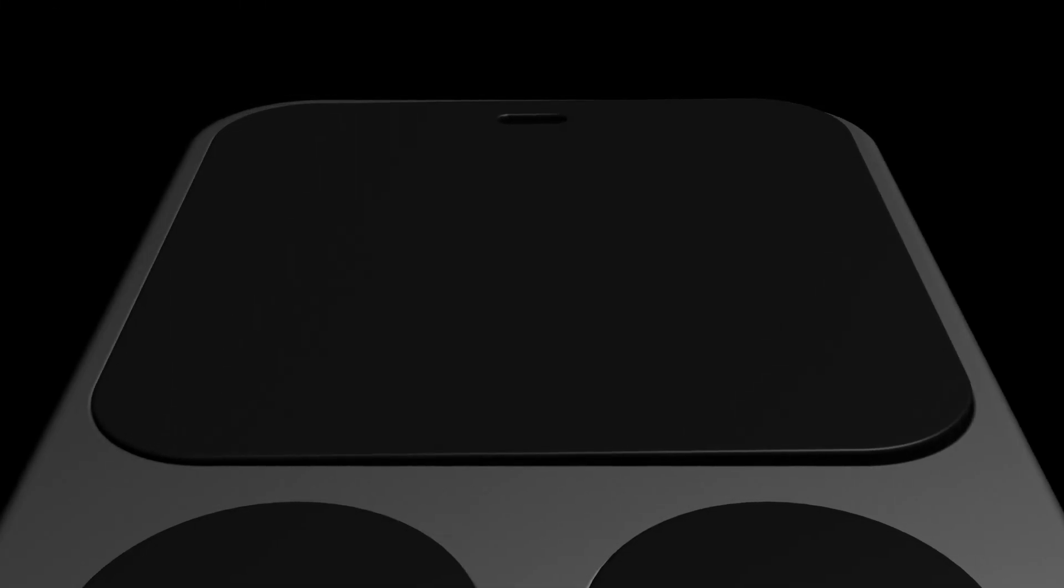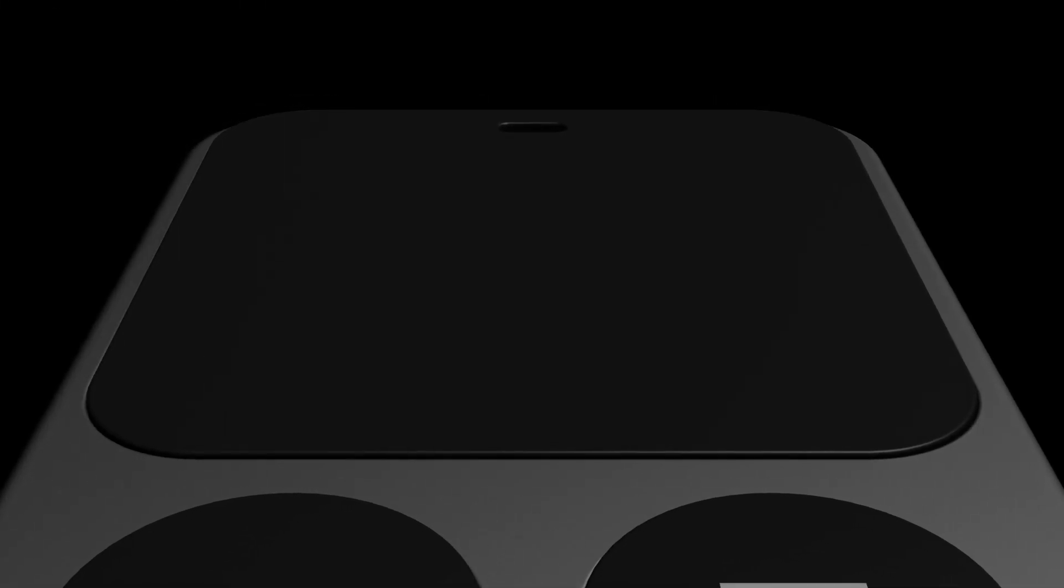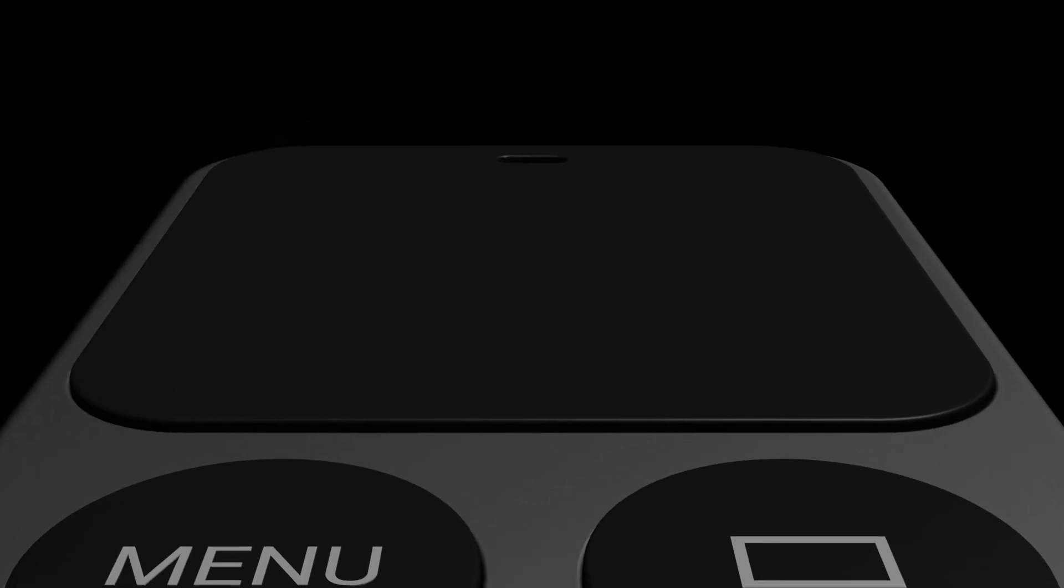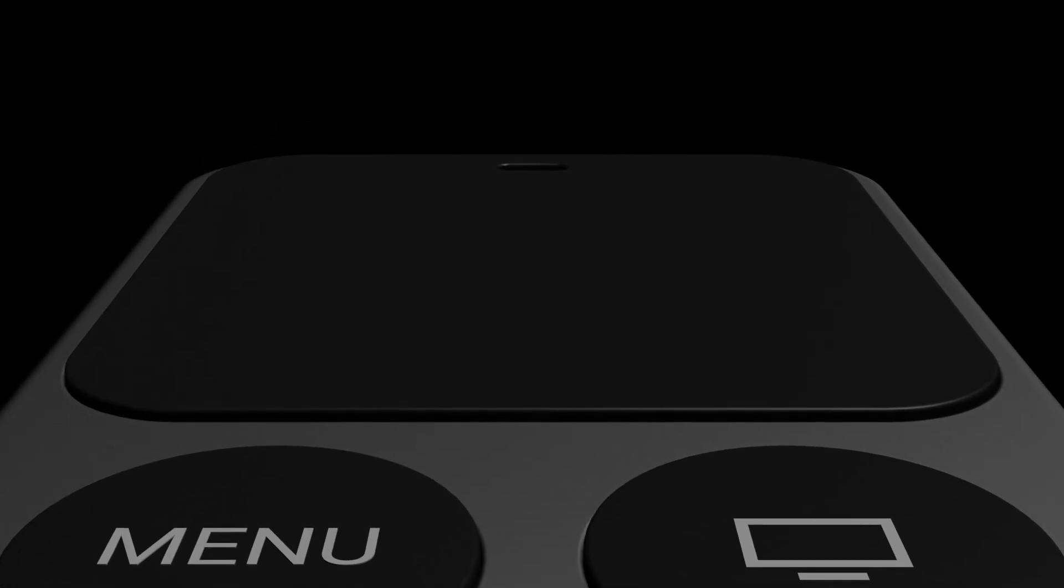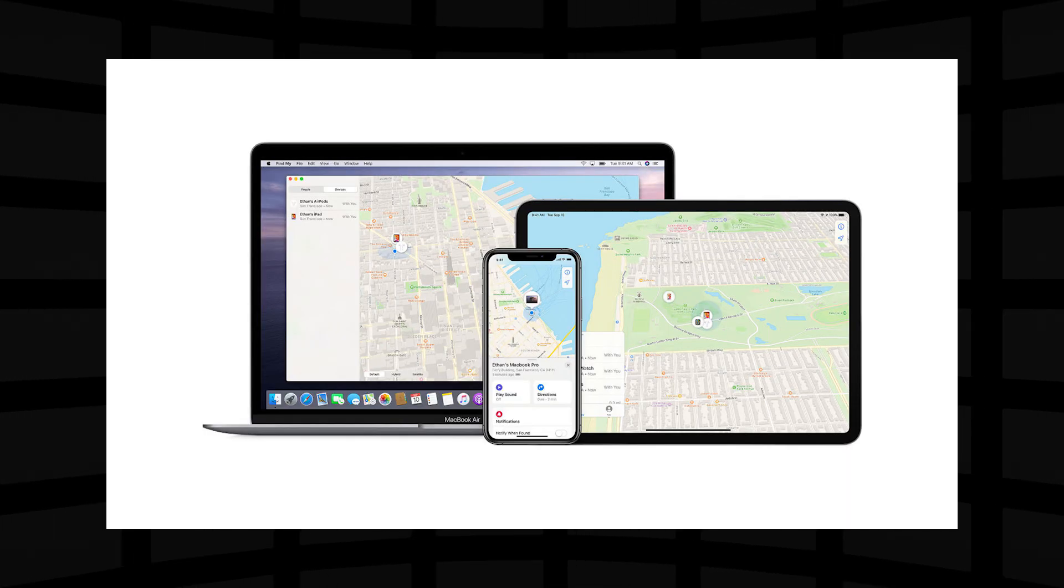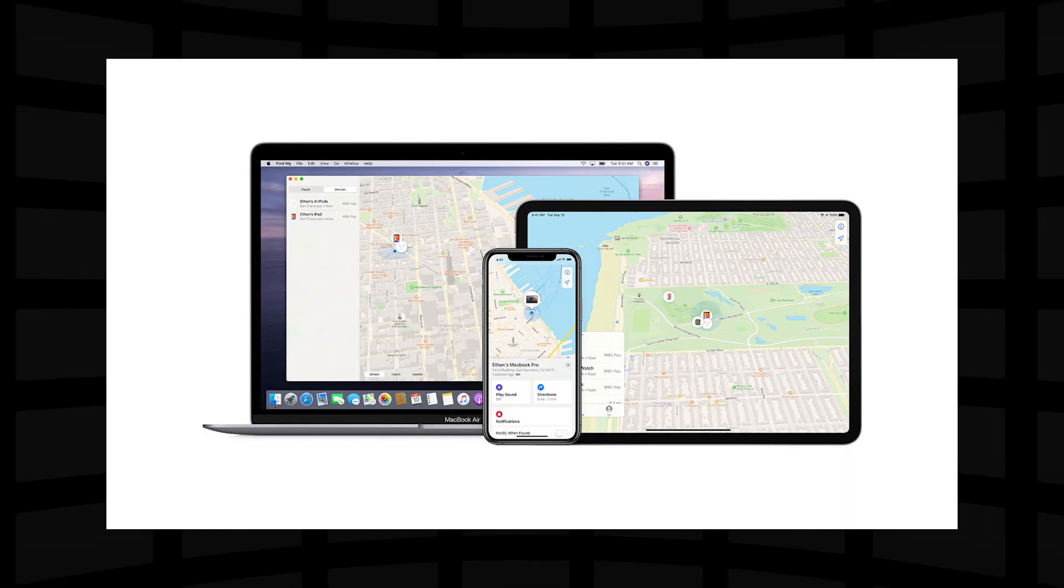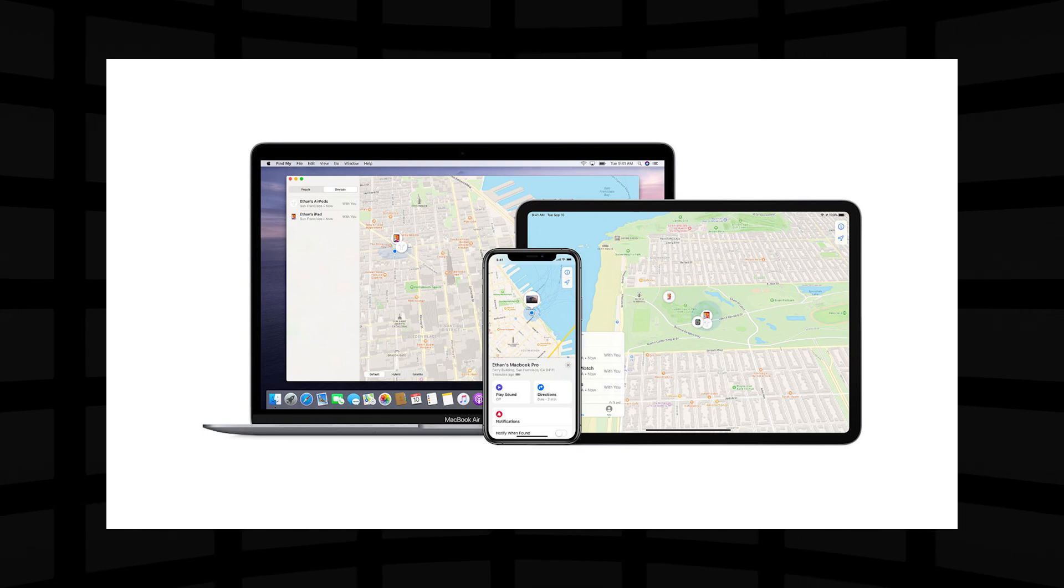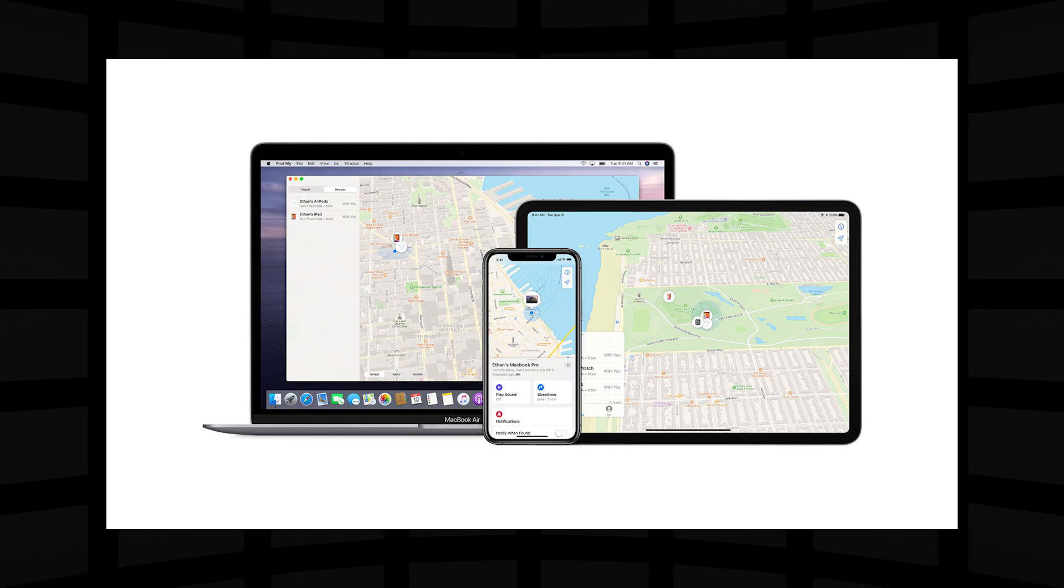A solution here could be to make the touchpad work like a d-pad as well as a normal touch surface. Something else they could add to the remote is the ability to be located with the Find My App, because that was also one of the main complaints I've heard. It's really easy to lose.